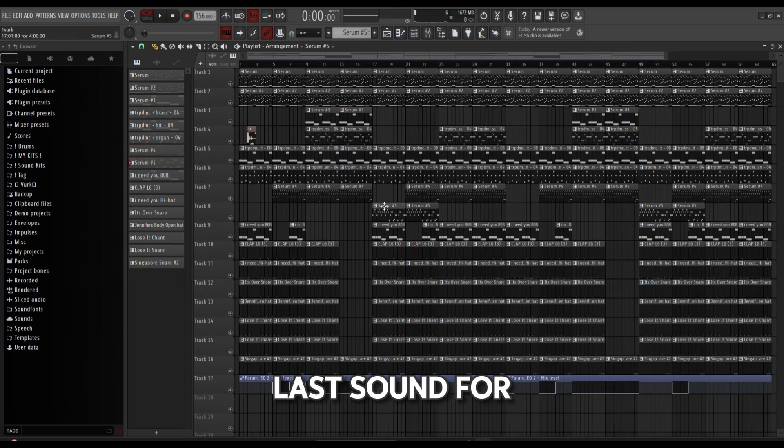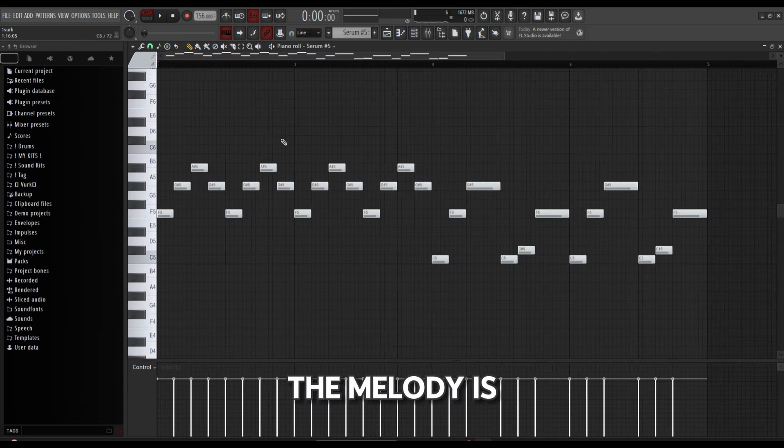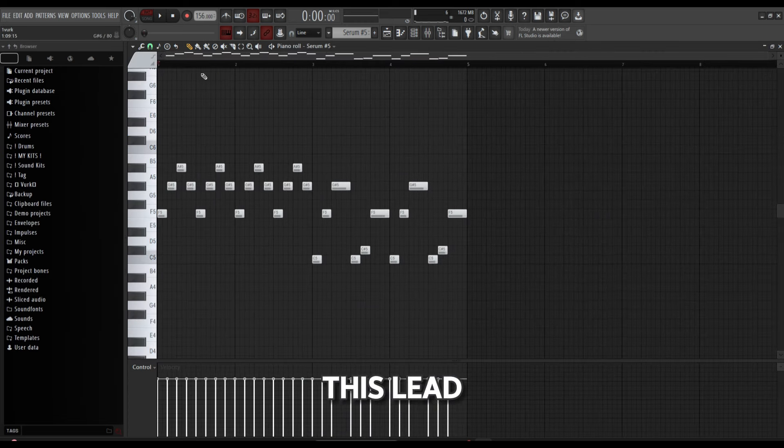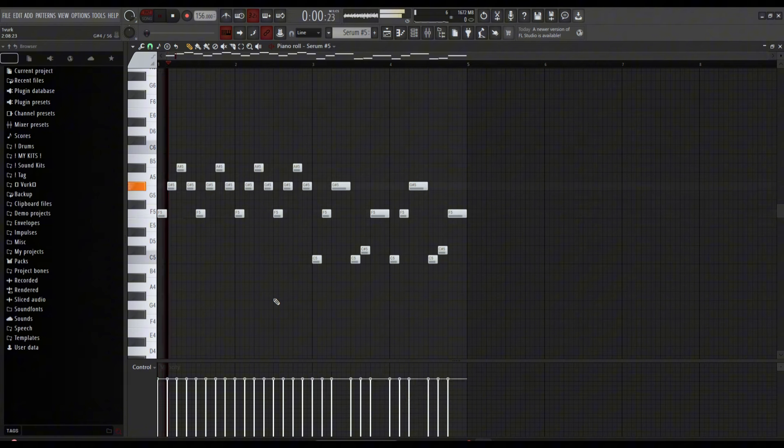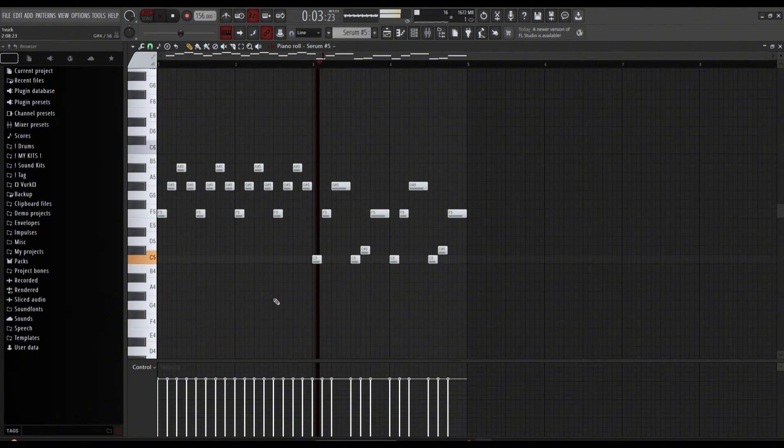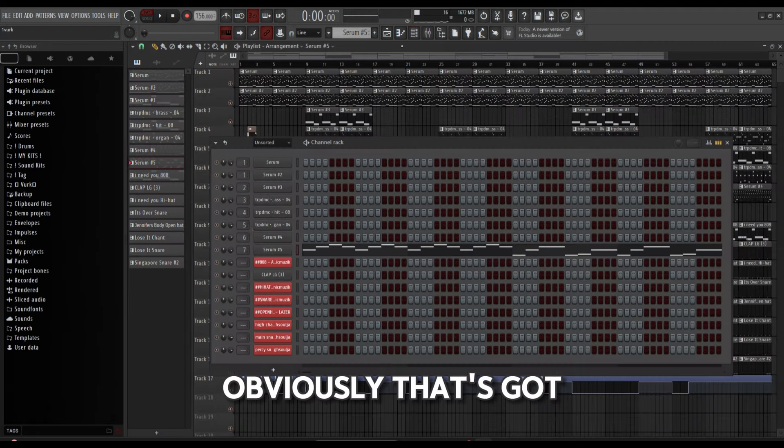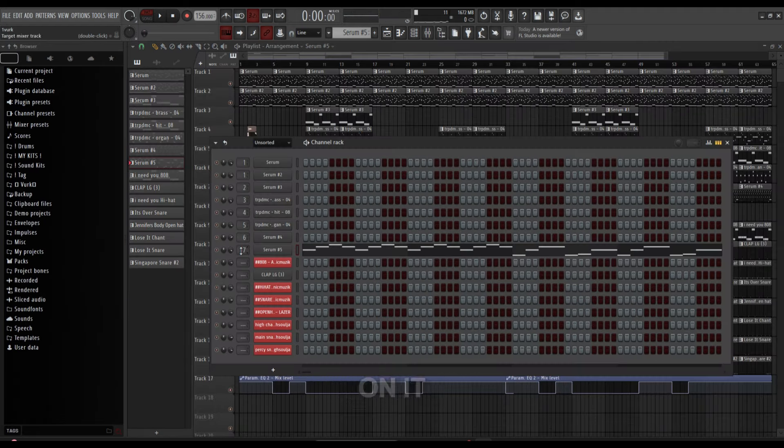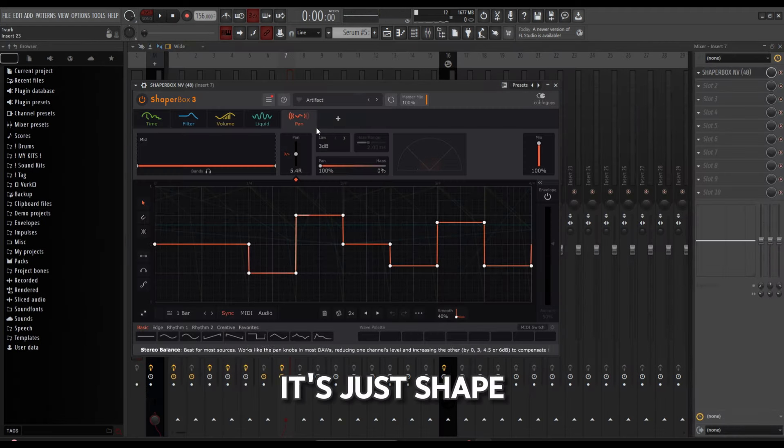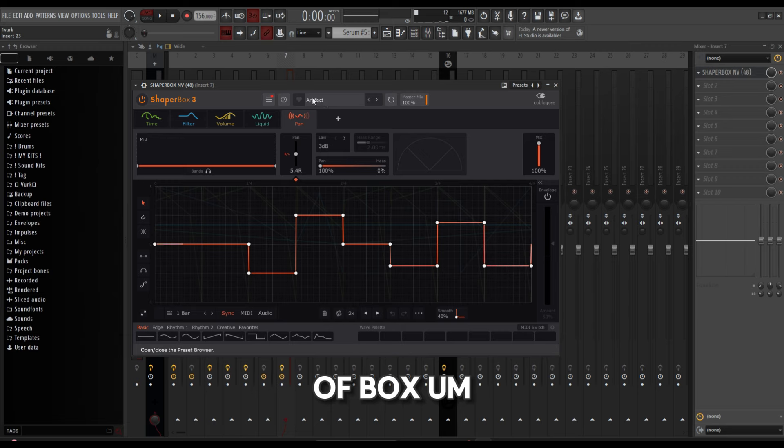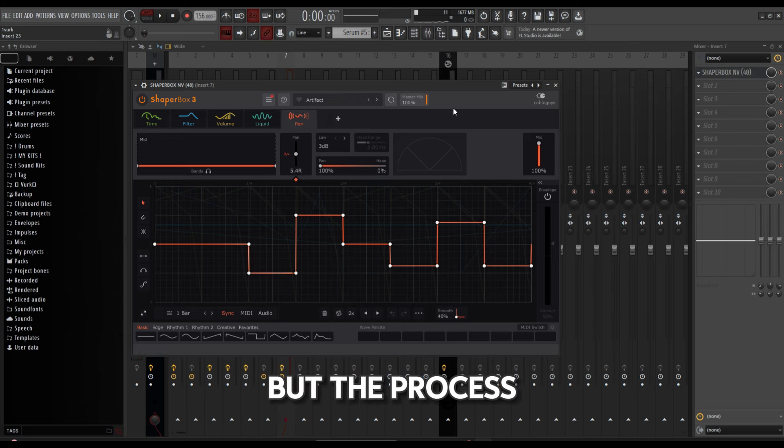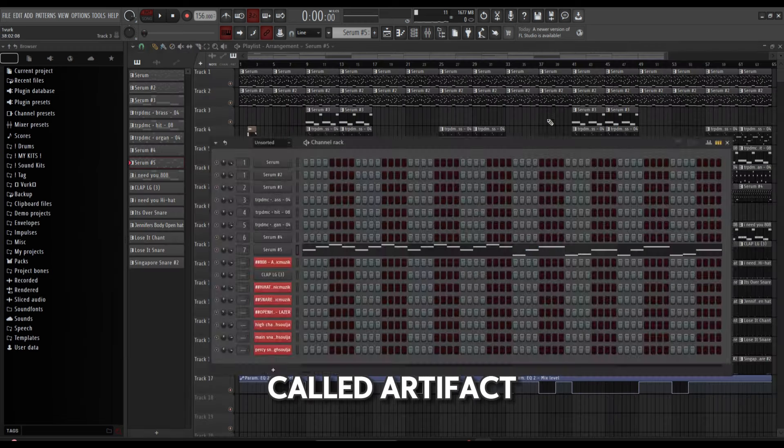Last sound for the melody is this lead. Obviously that's got loads of effects on it—it's just a Shaper Box. Don't know what bank it's from again, but the preset is called Artifact.